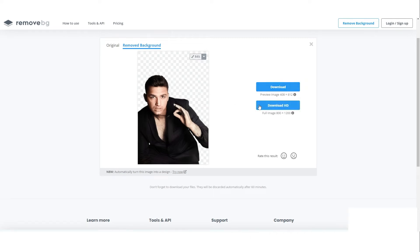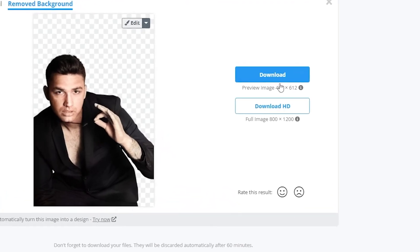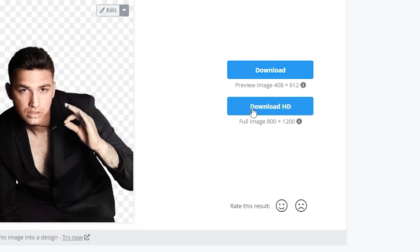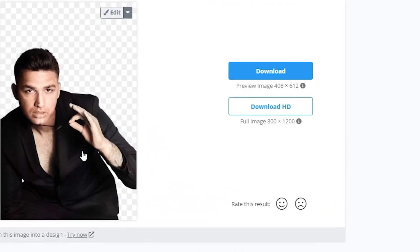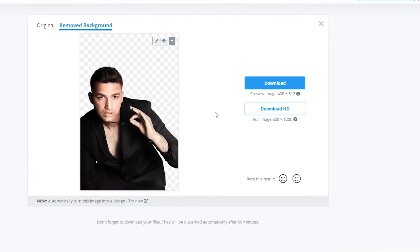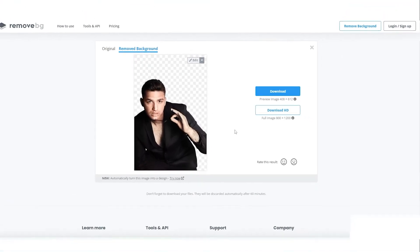You have two download options. They just differ in quality, so it's up to you. If you want your photo to have a higher resolution, then you should click on the button that says Download HD. The website is also available on your mobile phone, so there's no reason for you not to try it now.